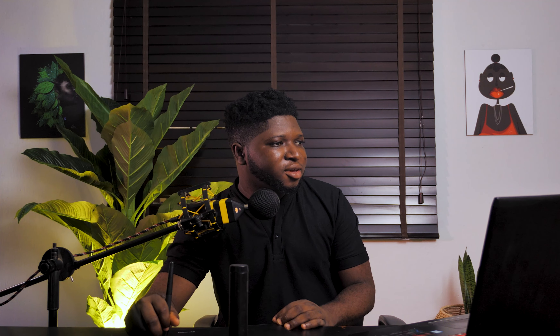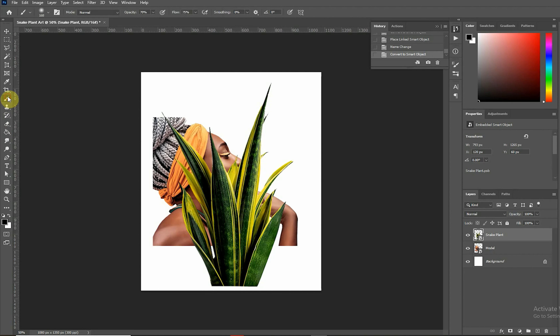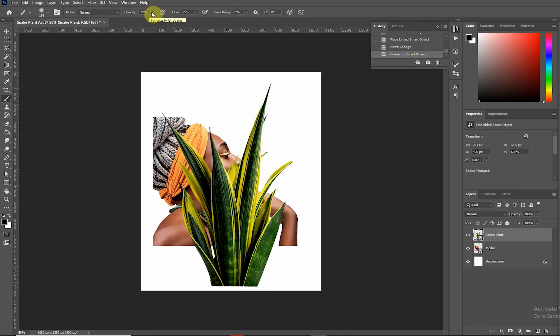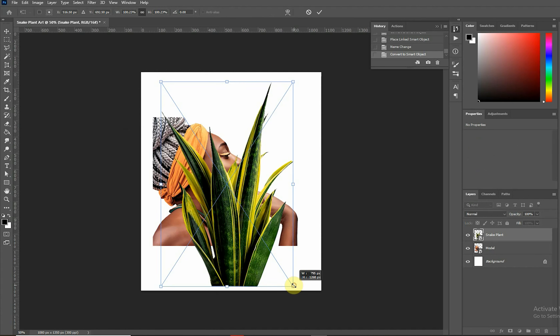Now let's explain the concept of masking. Masking an image in Photoshop is quite easy — all you have to do is set your foreground to black and your background to white. We're setting the opacity to 70 and the flow to 75, because we want the plants to blend into the skin of the model. Let's reduce the plant a bit again using free transform — hit Ctrl+T or Command+T on Mac.